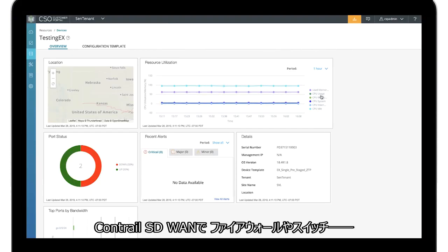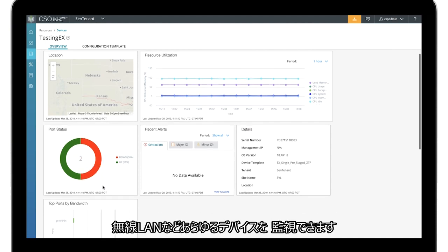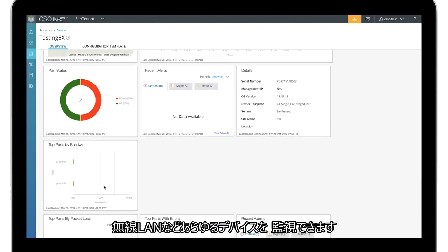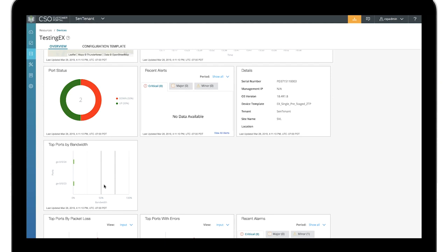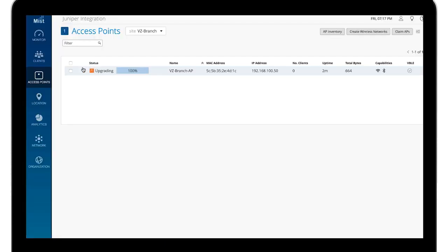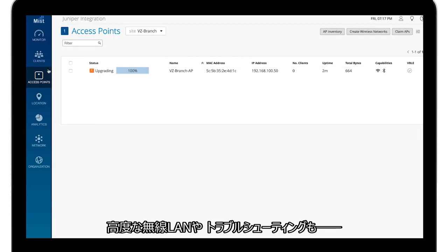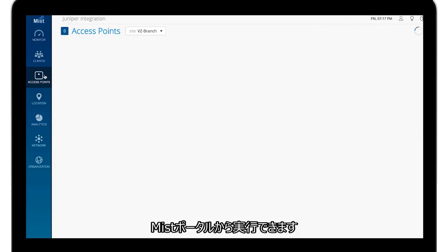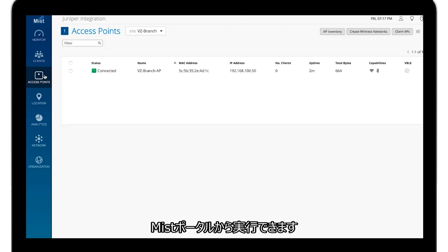Once up and running, you can monitor all devices in the site including firewalls, switches, and wireless LAN from Contro SD-WAN. You can also perform advanced wireless LAN troubleshooting from the missed portal.